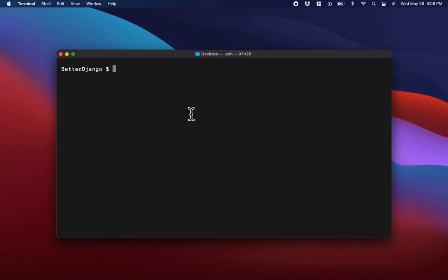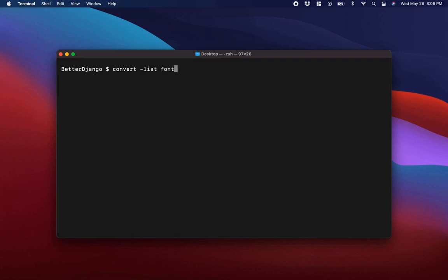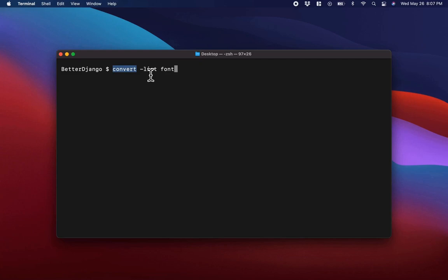I have my terminal open here, and what I want to do first is list the fonts that ImageMagick has. We can do that by typing 'convert', then the list option, and then 'font'. The convert command comes with ImageMagick — so once you install ImageMagick, convert is installed with it. It can be used to list fonts, but it also does more important things like converting image formats.